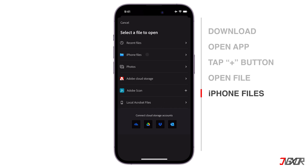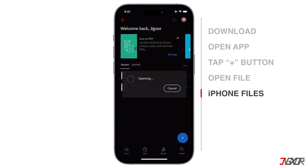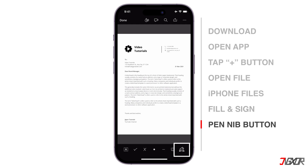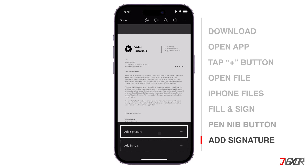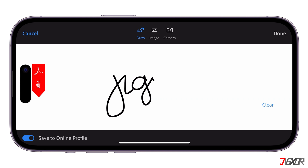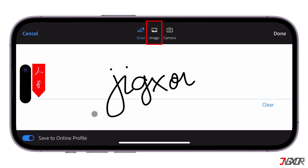Select iPhone Files to locate the PDF that has to be signed. Next, tap the Fill & Sign option. Click the Pen Nib button from the menu and select Add Signature. You can sign documents electronically for free — this is a basic e-signature feature that may not have all the functionalities of the paid plans. Adobe Acrobat Reader lets you do this in three ways: draw your signature in the Sign Here box, upload an image of an existing signature, or take a photo of your handwritten signature.